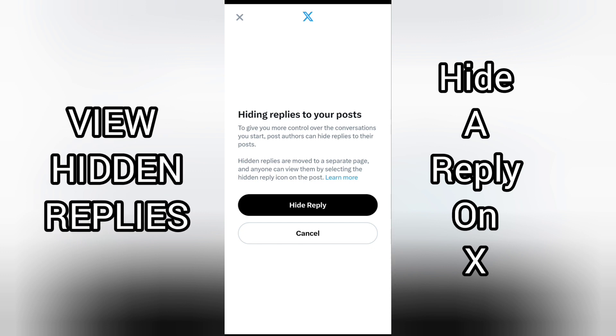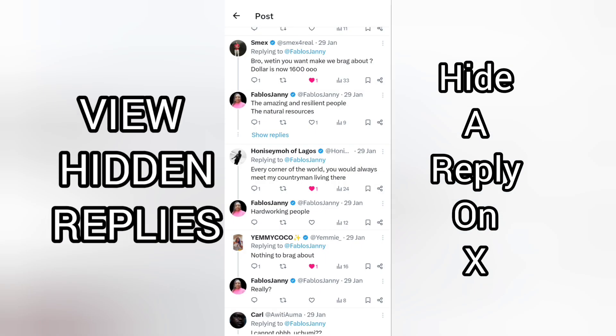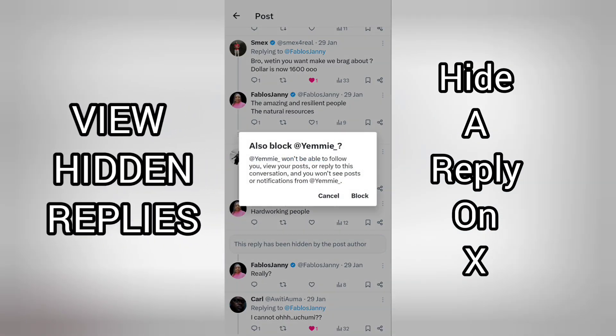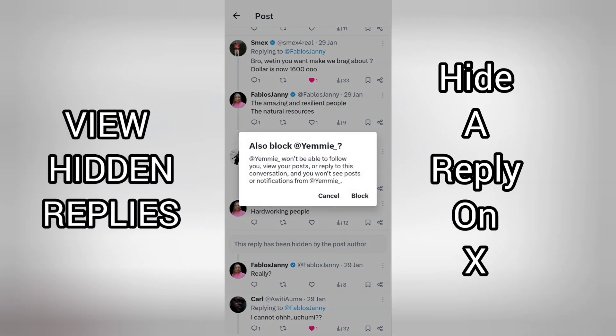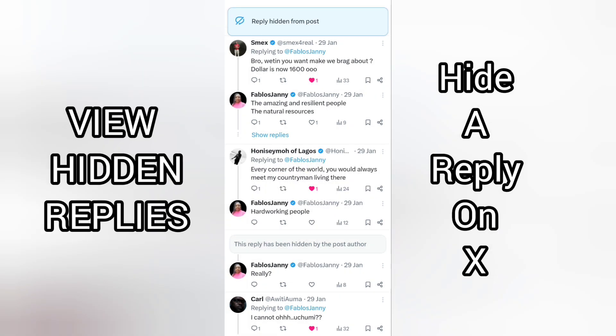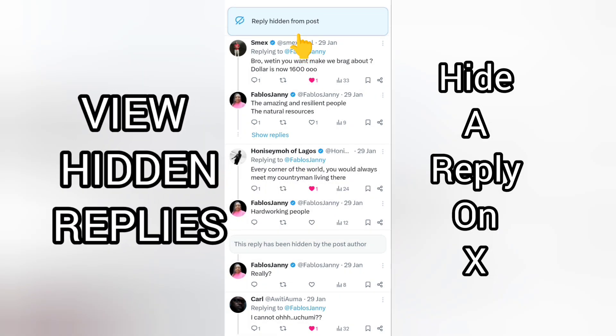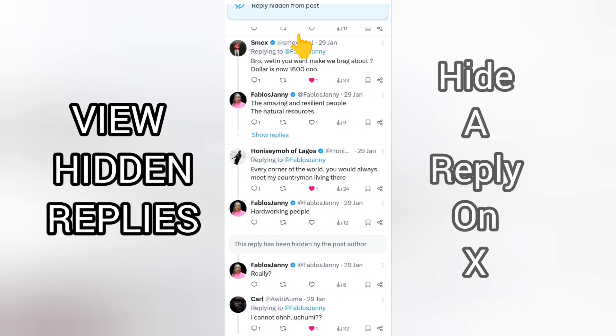I'll simply tap on 'Hide Reply.' If you change your mind you can cancel, but since I want to hide this reply I'll tap 'Hide Reply.' I don't want to block this person — I simply want to hide the reply.